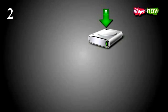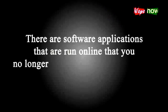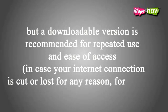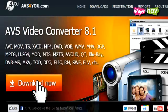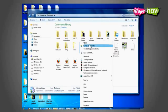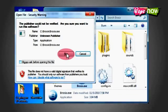Step 2: Download and install. There are software applications that are run online that you no longer need to download and install, but a downloadable version is recommended for repeated use and ease of access, in case your internet connection is cut or lost. Click the download button on the homepage. After it downloads, click the file and a prompt dialog will ask for permission to install it. Go through the installation process by clicking the next button each time. After you install it, you will be asked permission to run it — just click the run button in the prompt.